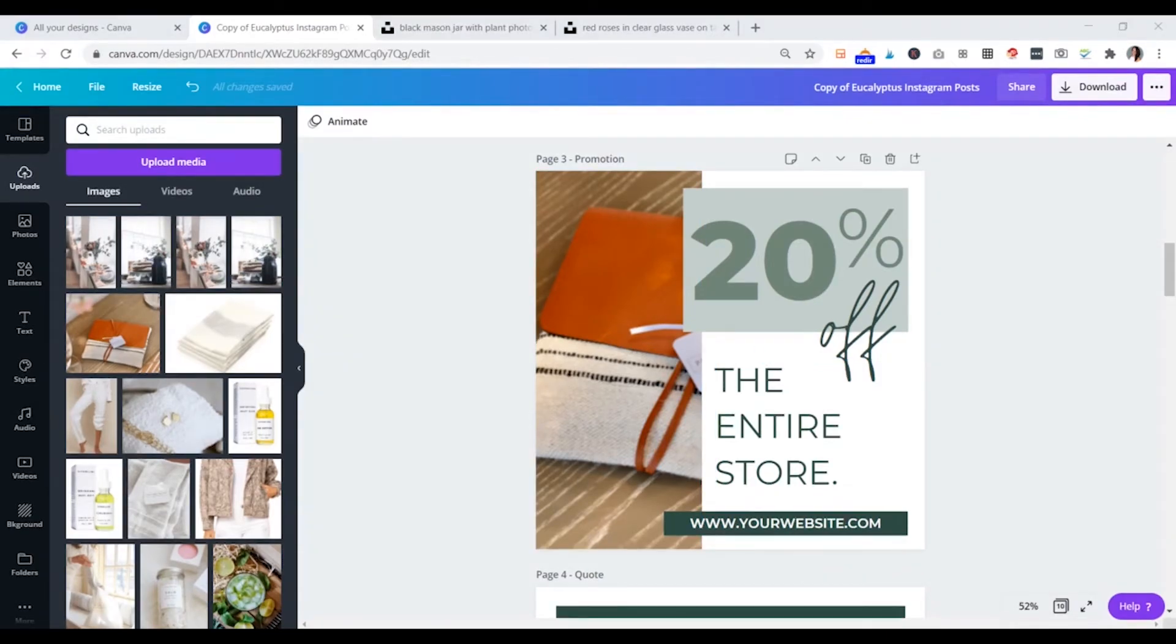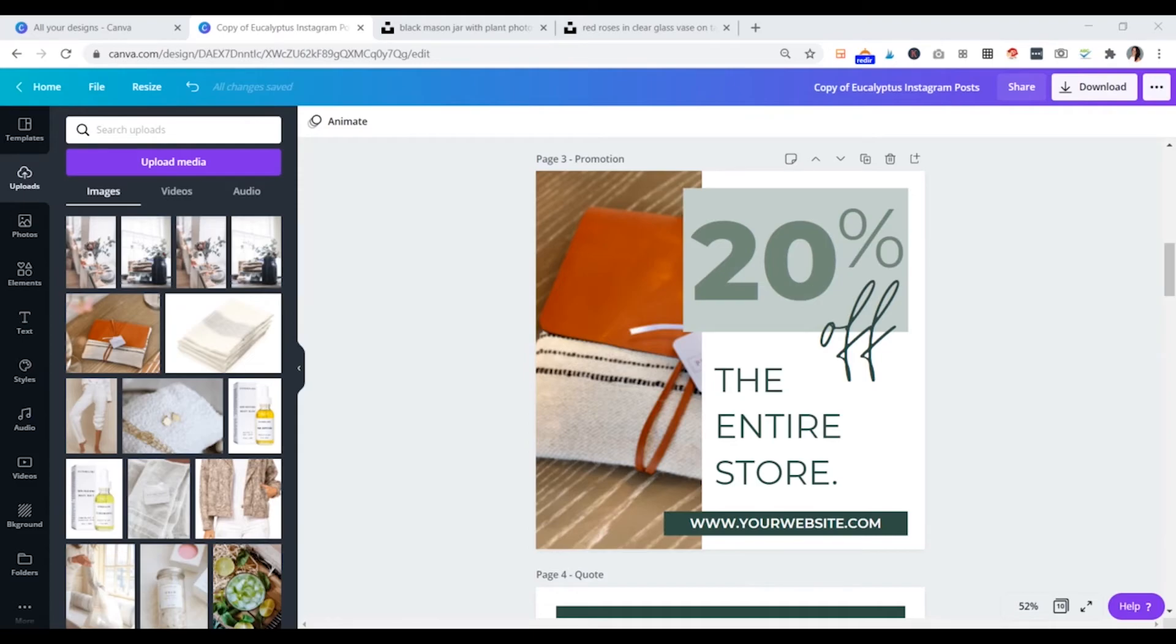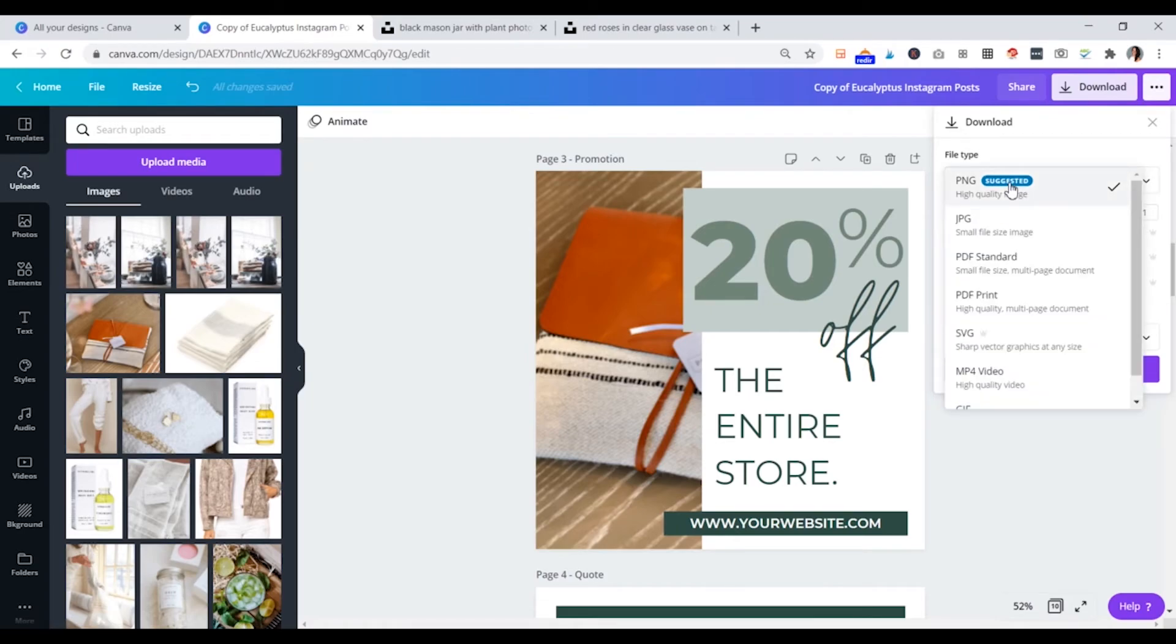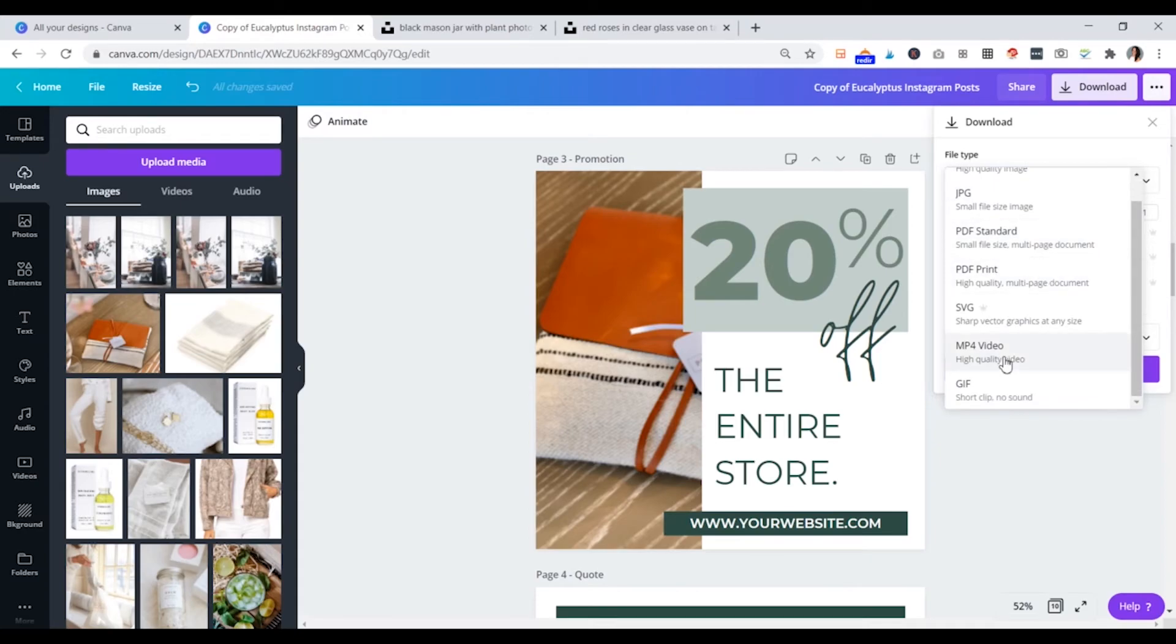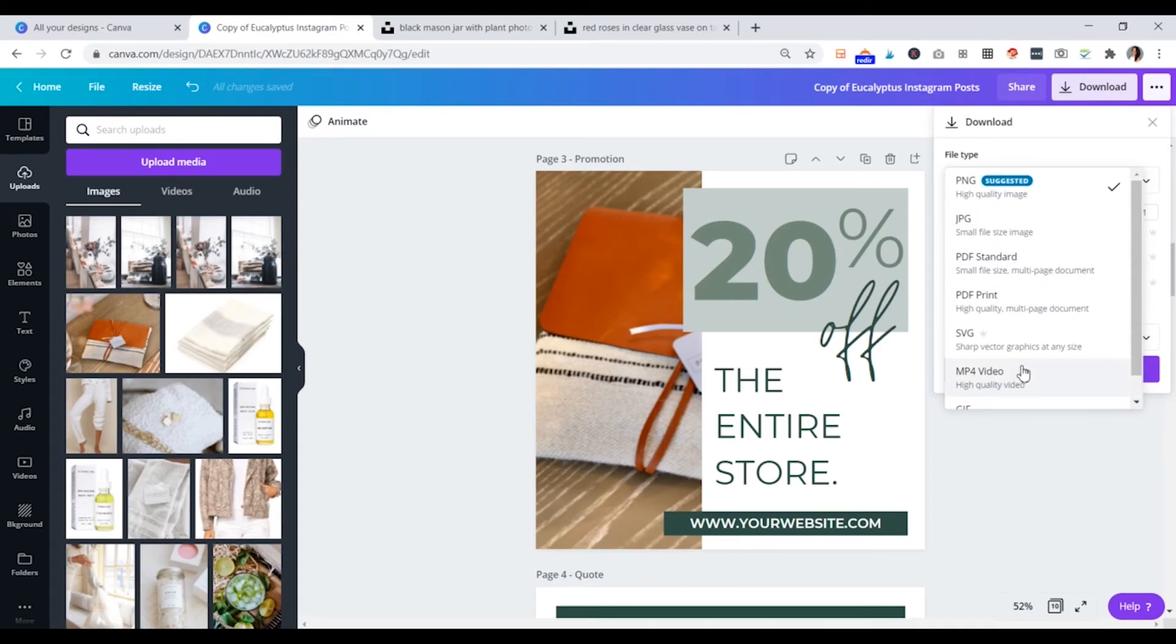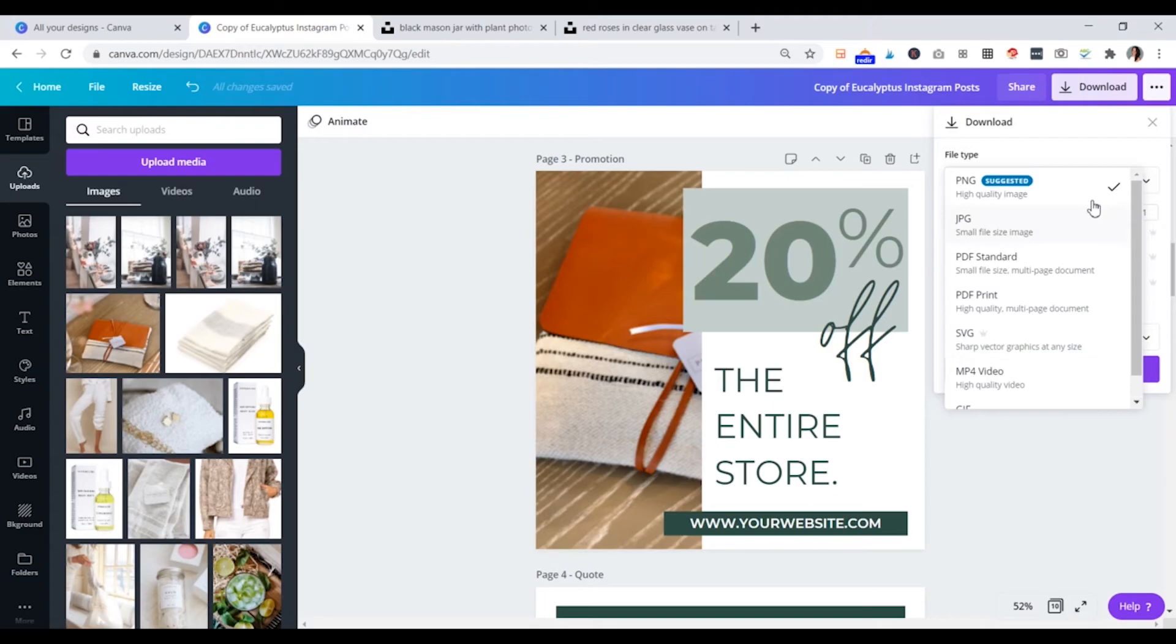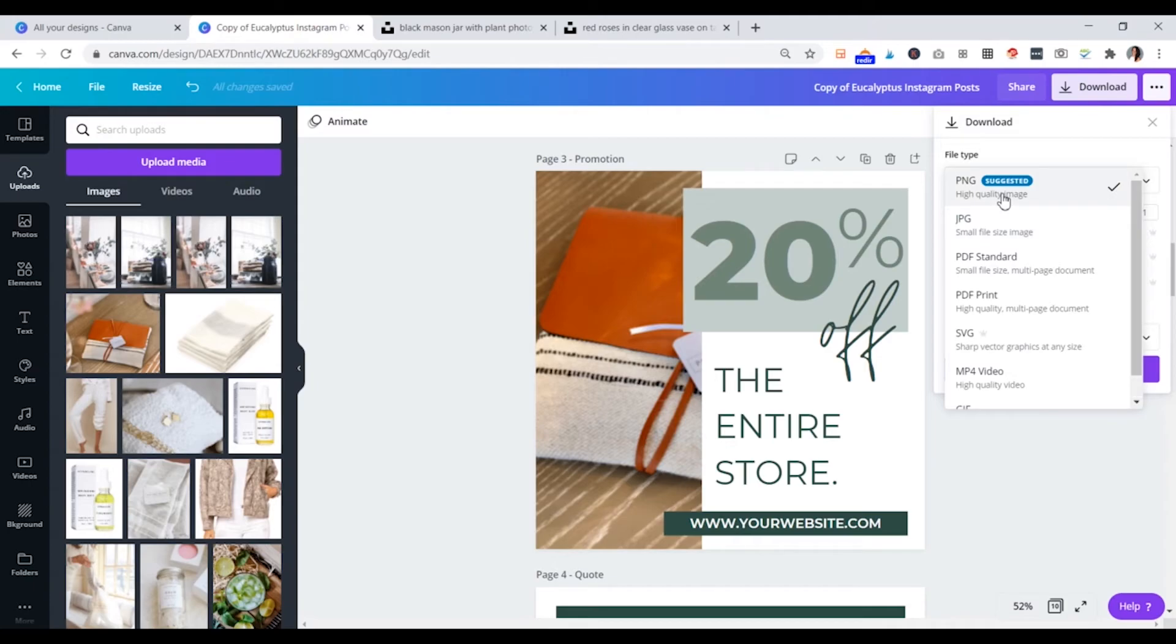So the last thing that you'll probably want to do with your Instagram posts or your Pinterest pins or whatever you've created from a template is to download it so you can actually use it. So to do that, we'll go to download up here. And usually it will suggest a type of file depending on what we're using. So if we're making a video, it'll often suggest an MP4. If we're making a flyer, it'll suggest PDF. If we're making a graphic, it will suggest an SVG and so on. So pretty much what it's suggesting is usually always correct. You could also download these as JPEG for Instagram. But since Instagram is completely fine with a PNG, which is a higher quality image, then you might as well just use that. So I like to leave it on PNG.